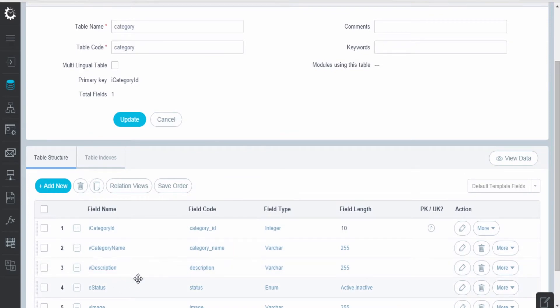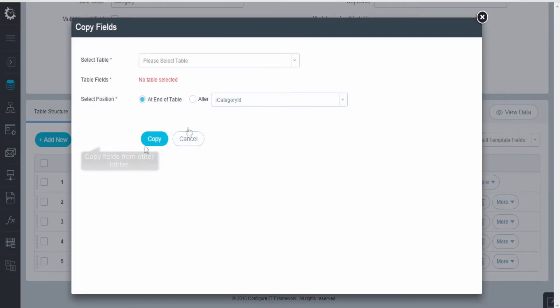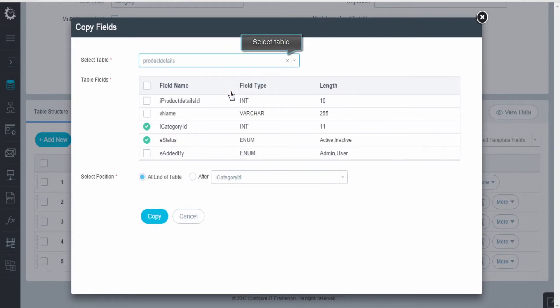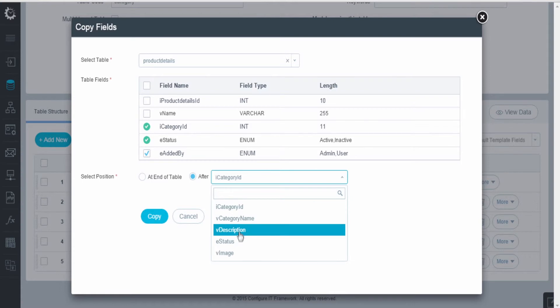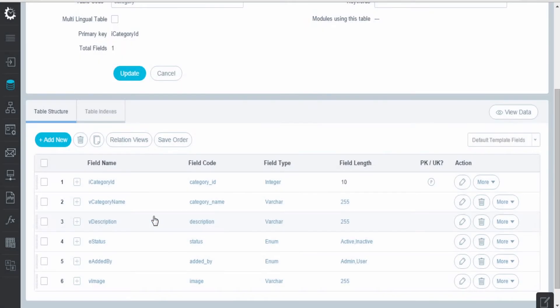You can also copy fields from another table. Select the table and its fields to be copied. Set the position and click on Copy.